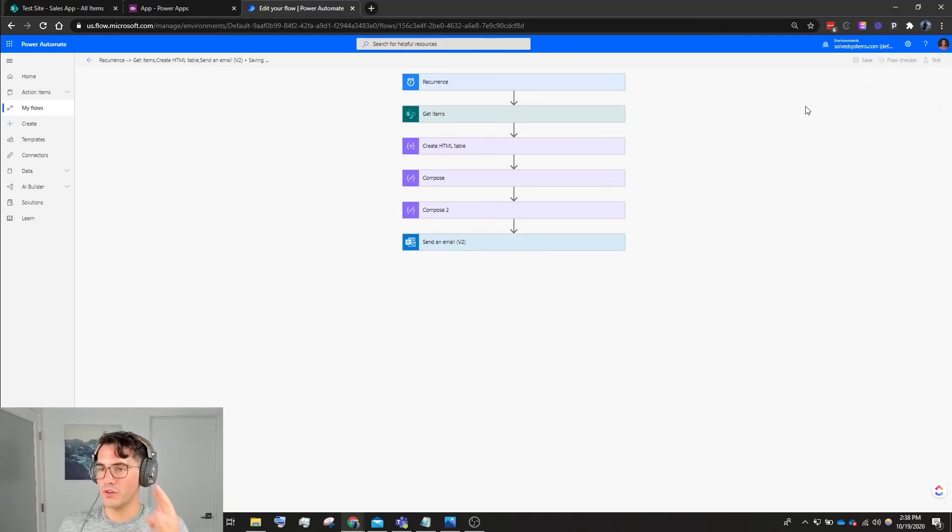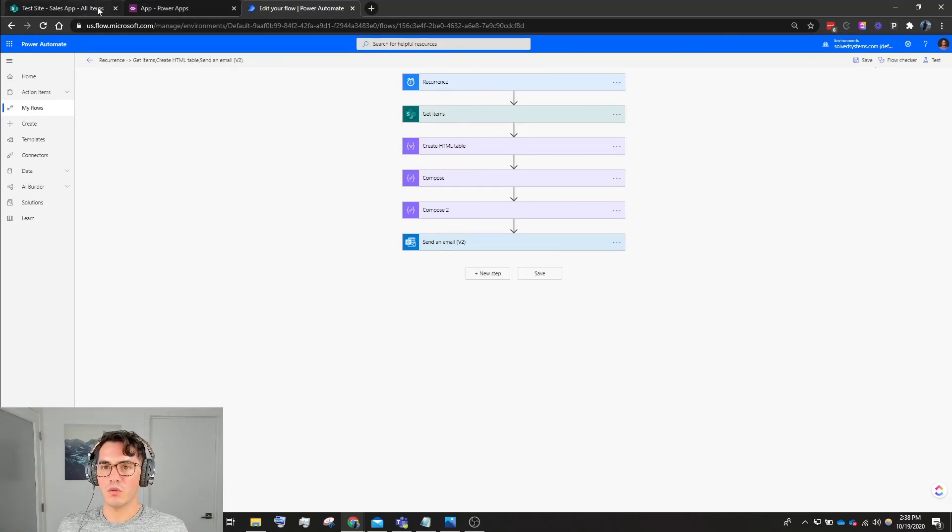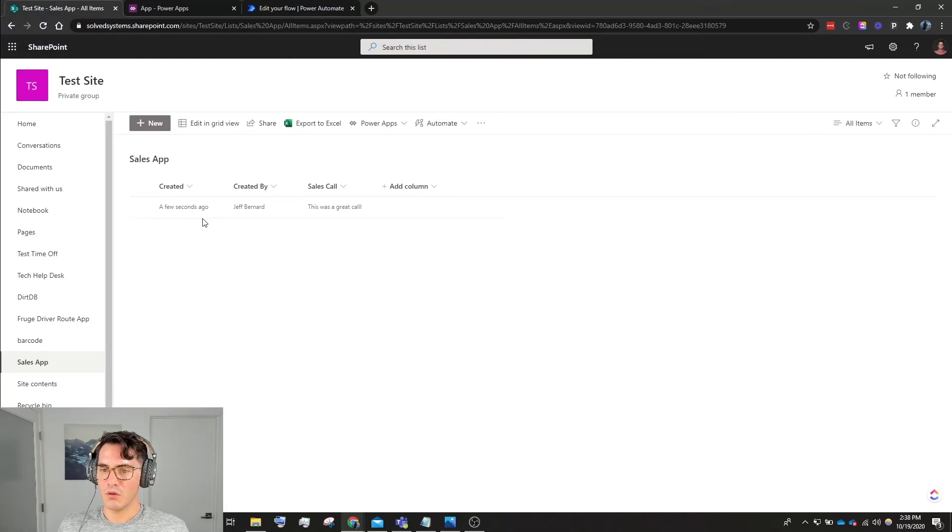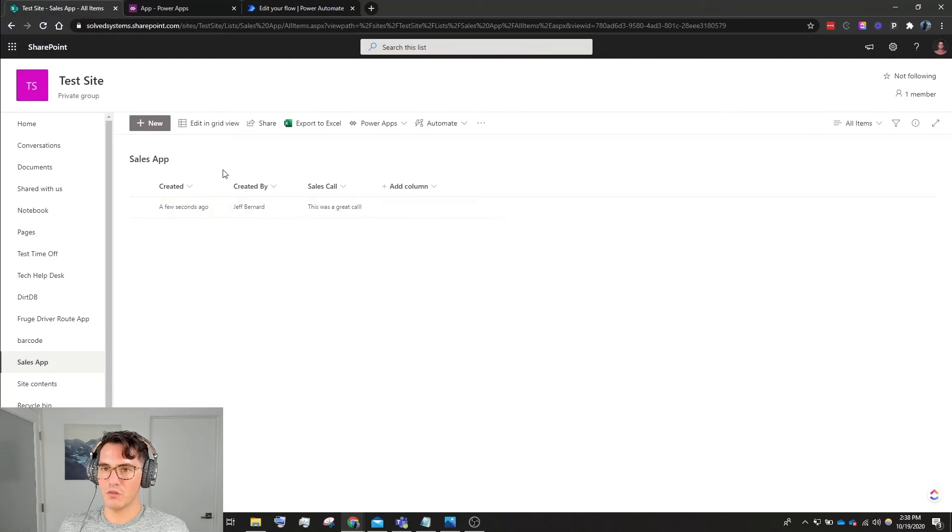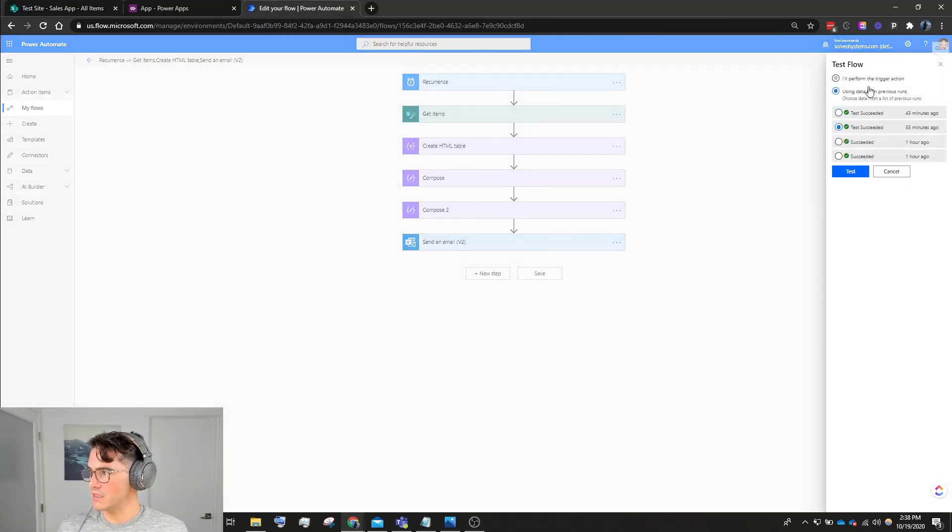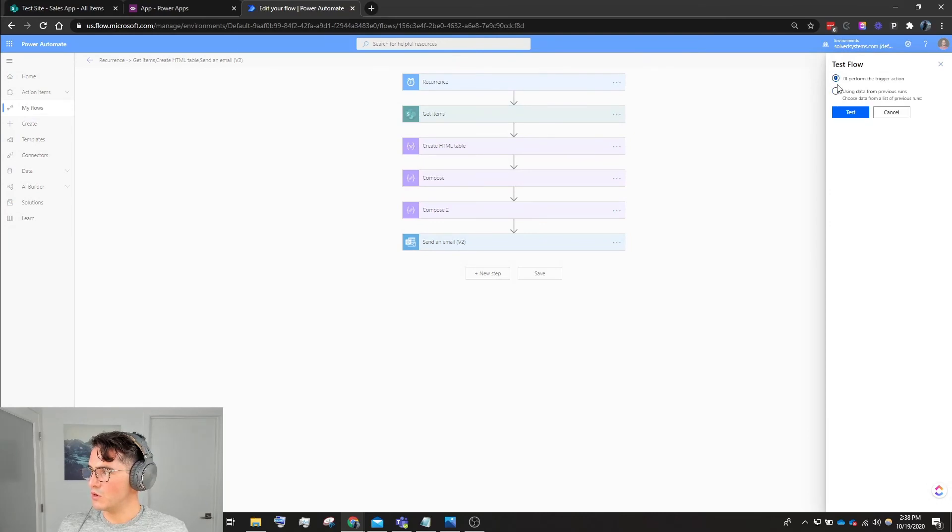We're going to save. Fingers crossed, no errors. Okay cool. So let's go back to our SharePoint list, we'll verify that we have some information in there - the information we submitted in the Power App.